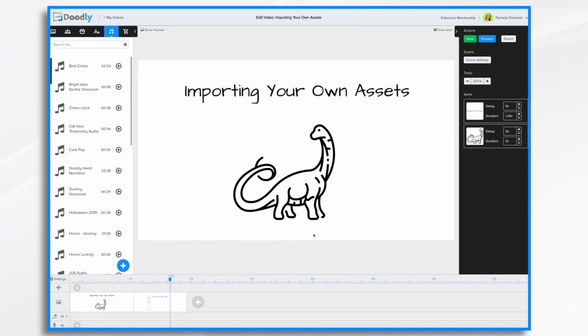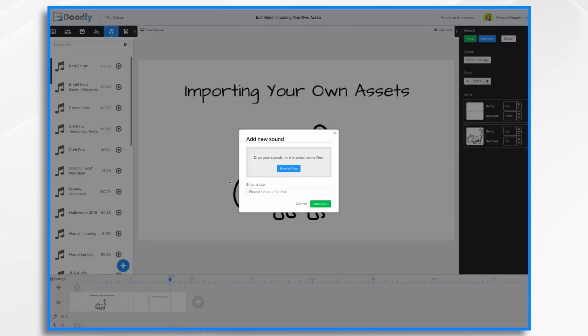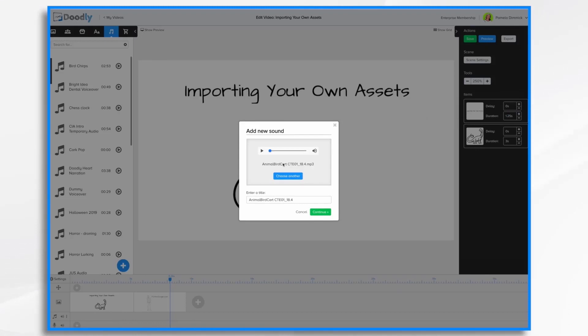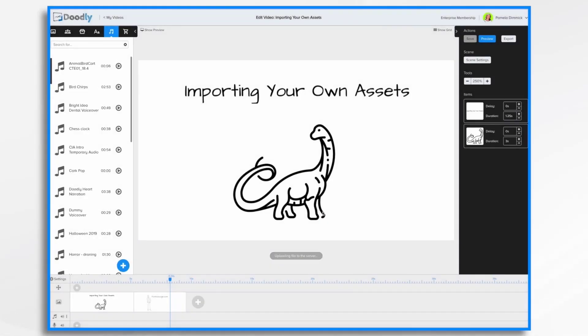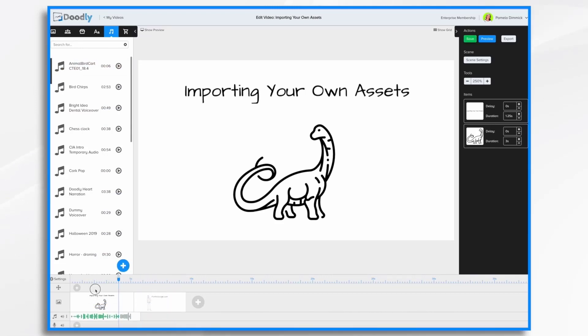Importing audio is also very easy. Simply click on sounds. And once again, click the blue plus sign. And you're just going to browse for your sound file. In this case, I have it on my desktop. I'm going to drag and drop it in. And there it is. The title is fine. So I'm going to click continue. And there it is right here at the top of my list. I'm just going to drag and drop it into my soundtrack. And now I have some animal sounds.